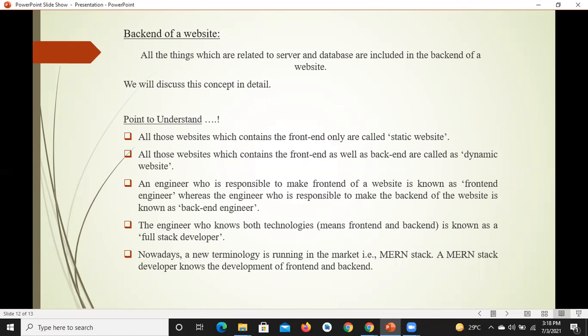इस concept को detail में आगे discuss करेंगे। अभी इतना समझें: जिन websites का सिर्फ front end होता है वो कहलाती हैं static websites, और जिनका front end भी होता है, backend भी होता है, database भी होता है और server से भी connect होती हैं — वो कहलाती हैं dynamic websites. So there are two types of websites: the first type is the static type, and the second type is the dynamic type.